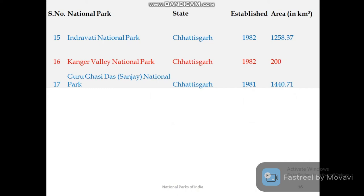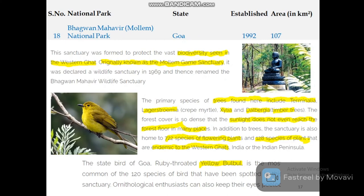Chhattisgarh has three national parks: Indravati National Park, Kanger Valley National Park, and Guru Ghasidas Sanjay National Park. Goa has one national park — Bhagwan Mahavir National Park, also known as Mollem National Park — popular for its yellow bulbul bird species.